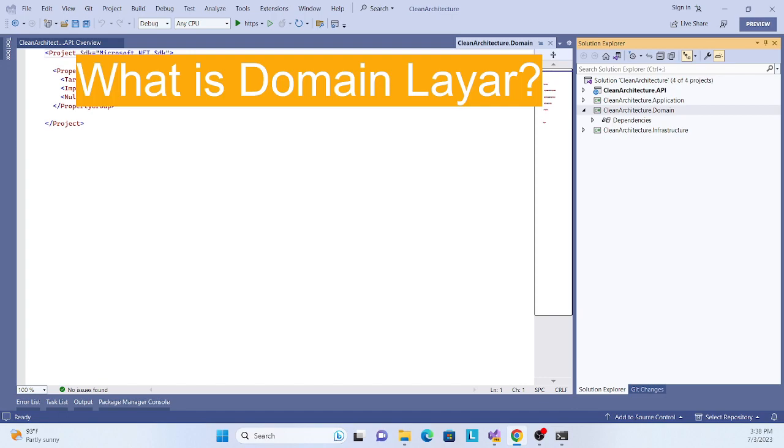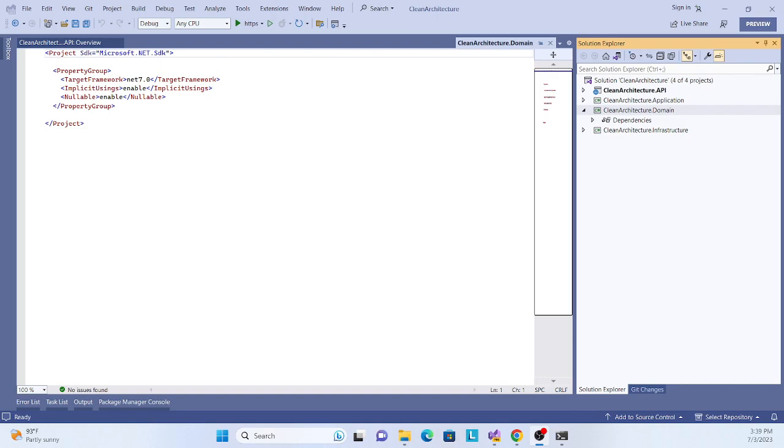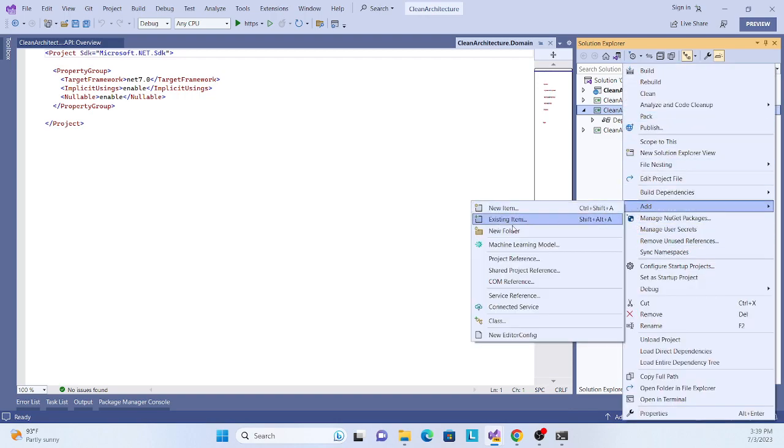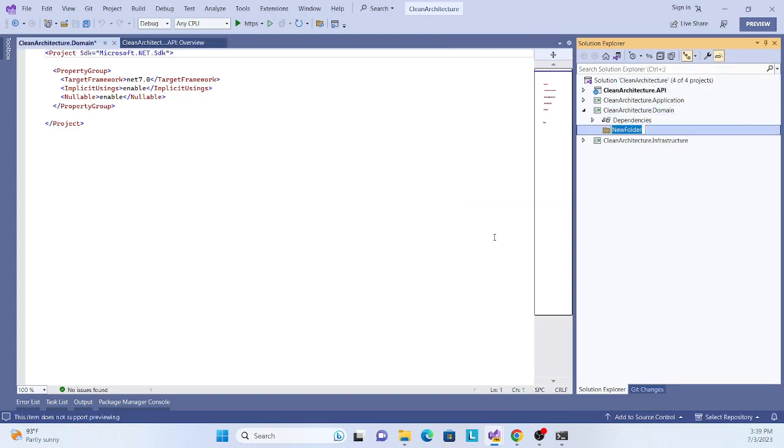If you're a little bit confused, don't worry, I'll implement it as well so that will definitely clear everything. Let's start to implement our domain entity. Create a folder called Entities.